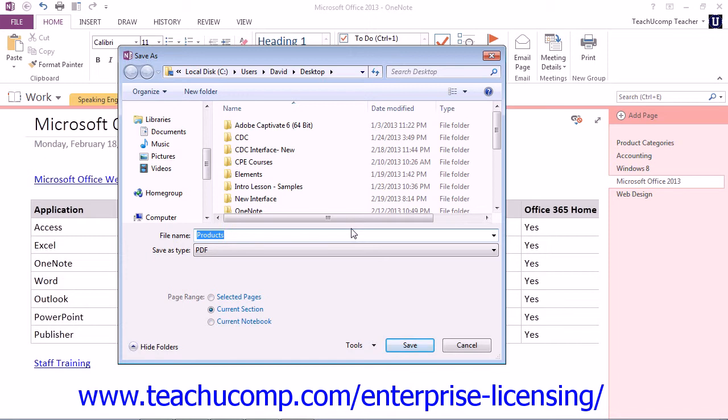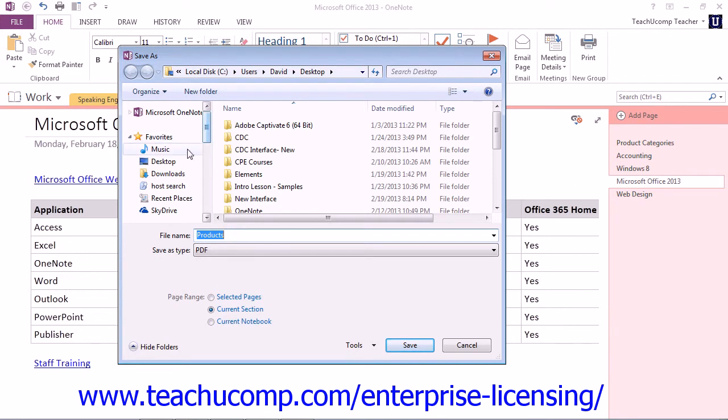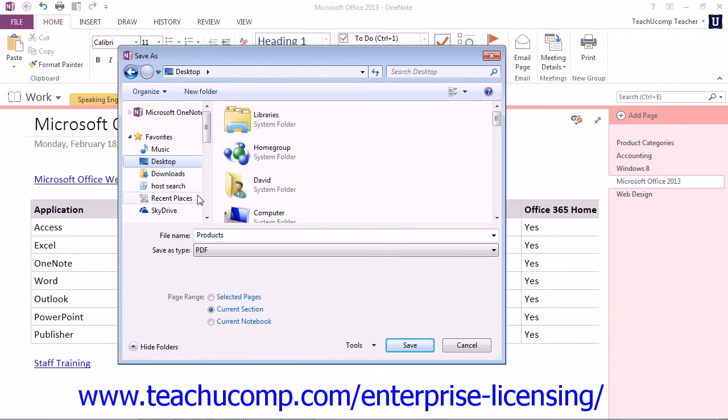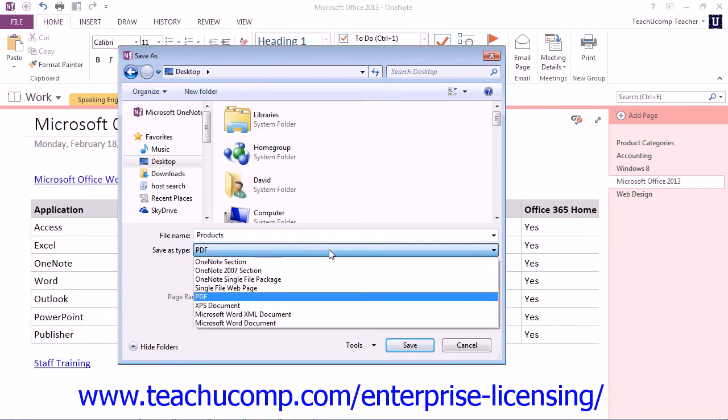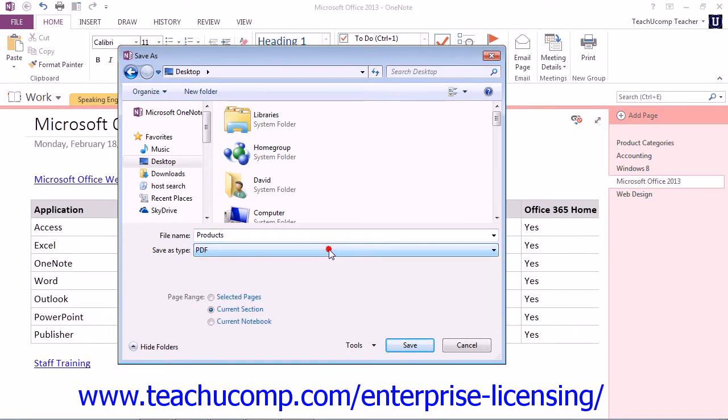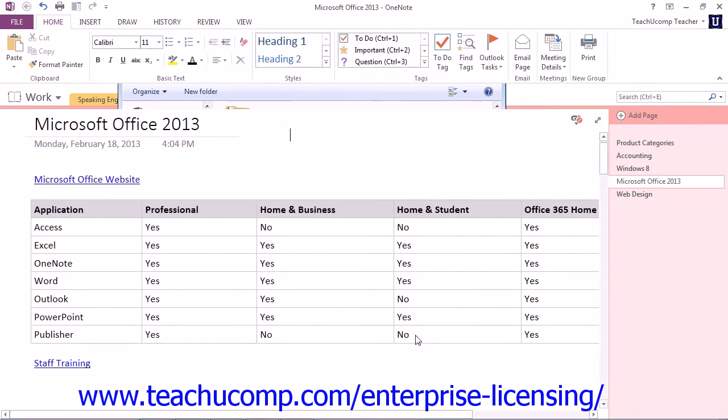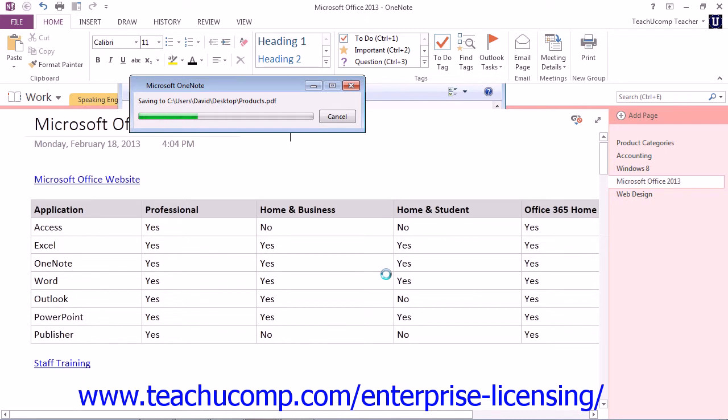Then, you navigate to the location where you wish to save your content. You can change the name of the file by typing a new name into the File Name text area here. In this dialog box, you can also change the file type in the Save As Type drop-down, just below it. And you can also change what content to save in the Page Range section by clicking on one of those buttons. When you're ready, you just click the Save button to finish saving your OneNote content to the location of your choice.